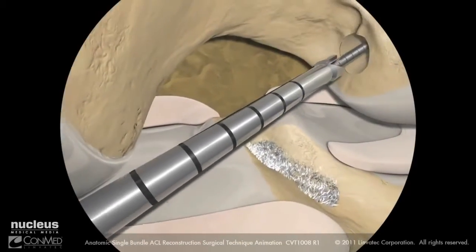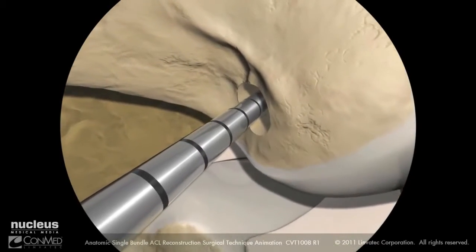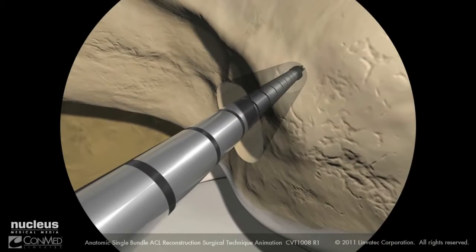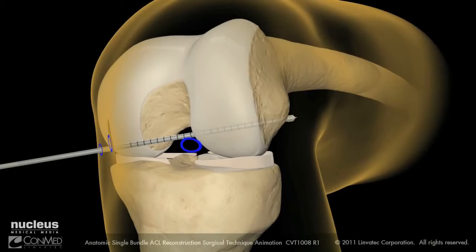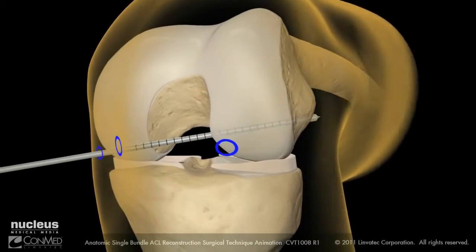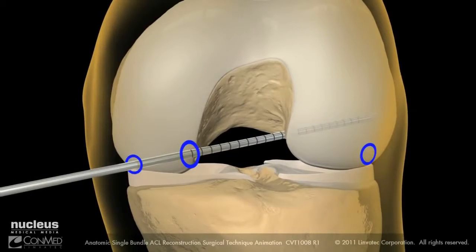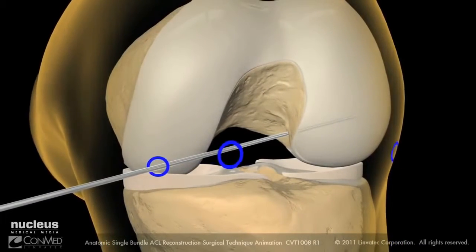Using the exo-button drill bit to drill the femoral channel, advance the drill bit through the lateral cortex. Using the exo-button drill bit as you would use a standard depth gauge, manually pull back on the bit to hook the head of the drill bit on the external femoral cortex to confirm the aperture to cortex length. Remove the exo-button drill bit, leaving the graft passing guide pin in place.